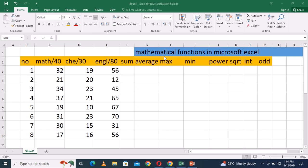What we have today — we have sum, average, max, and min — which are going to be easily calculated here. I will explain each and every thing. Without taking too much time, let us start. Here you see we have three courses: math, chemistry, and English. The sum of these, the max, is equal to 150, so you need to get the sum of the three numbers.